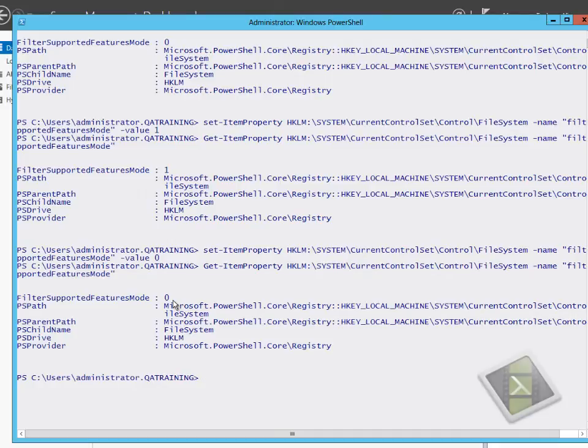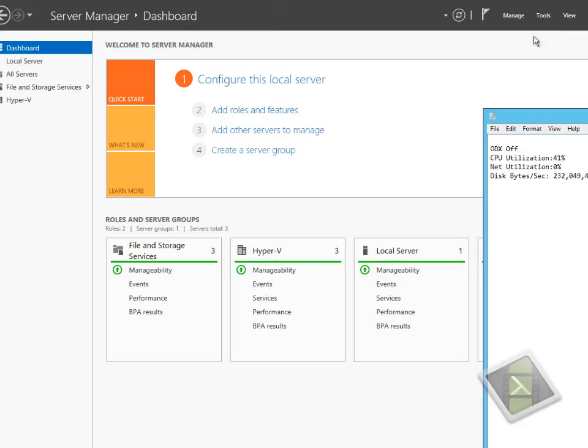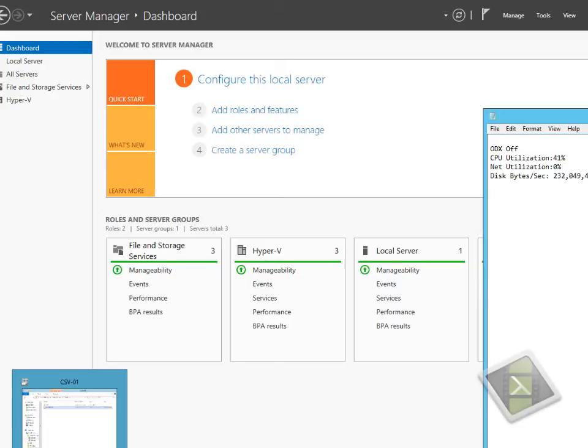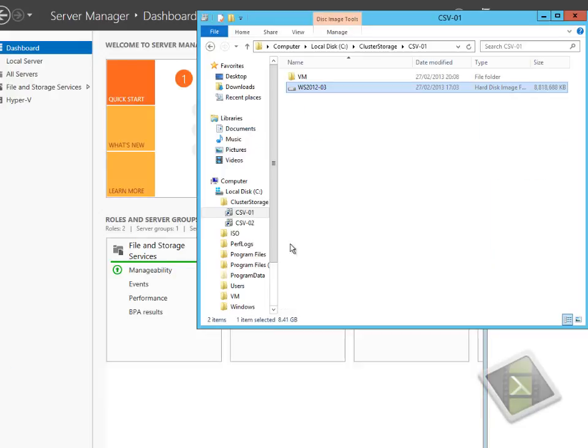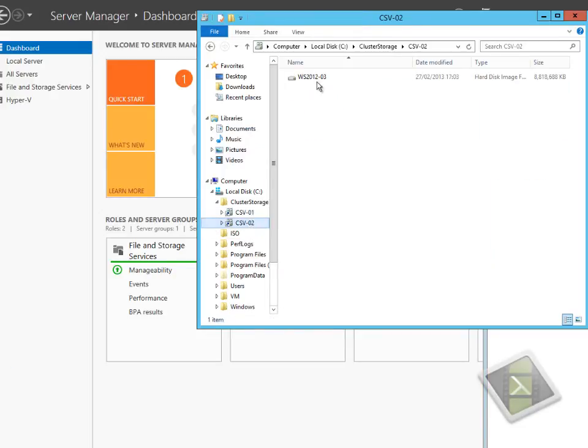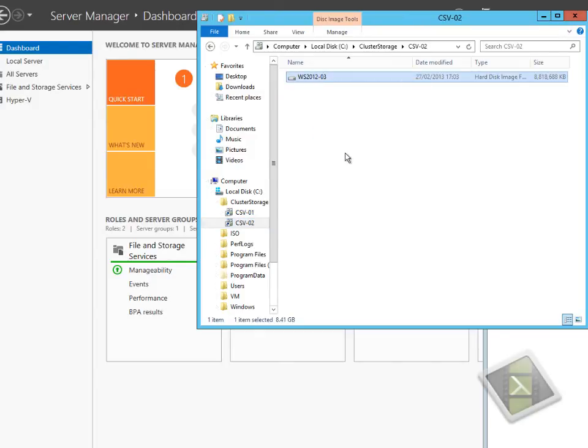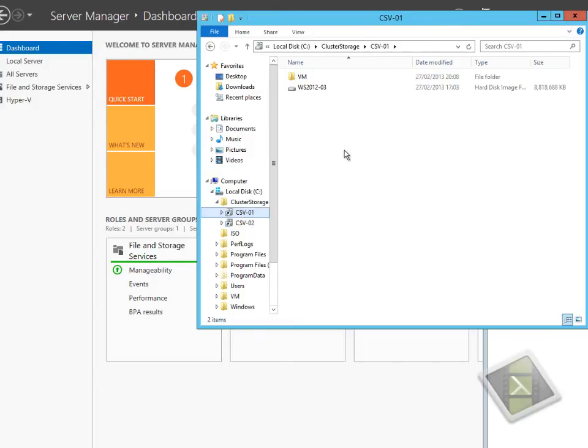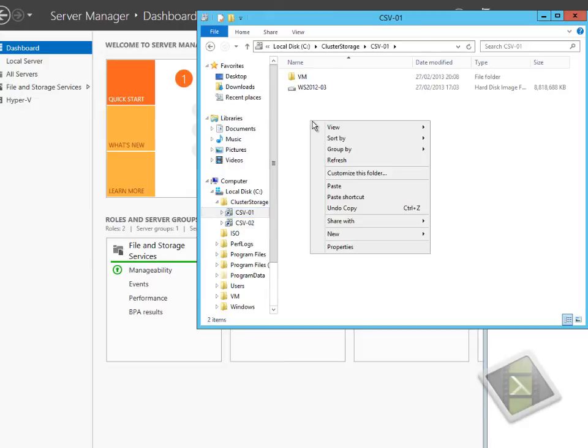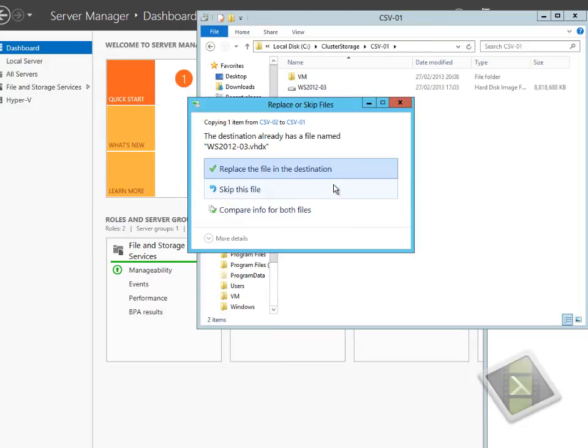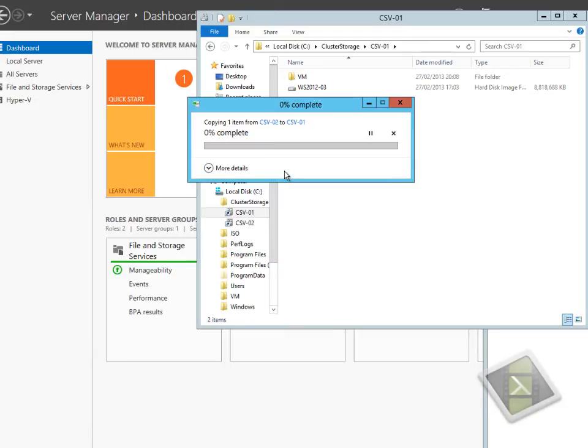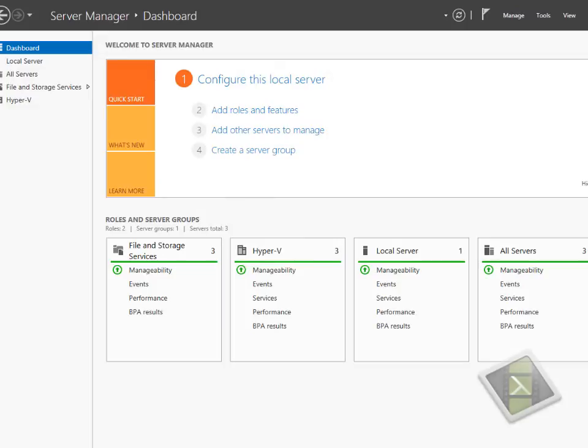We'll jump back into Explorer and copy the file again. We'll copy it into the same folder, replace it, and the copy process will kick off again. We can see the copy process going at the same speed as before.